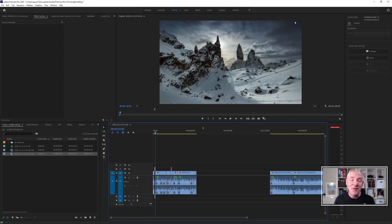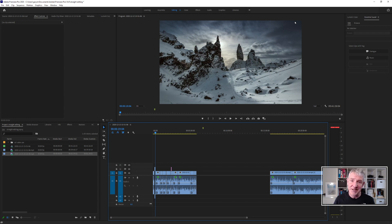This is part two of the Luminar AI editing tutorial. If you haven't seen part one, I'd go and check that out first. This maybe makes sense. Let's dive right in.